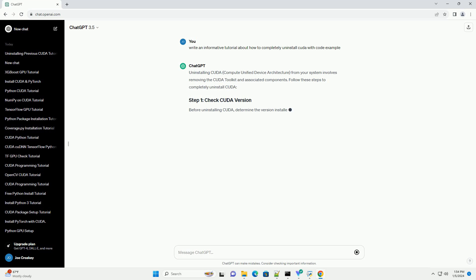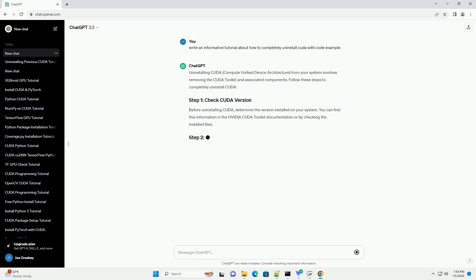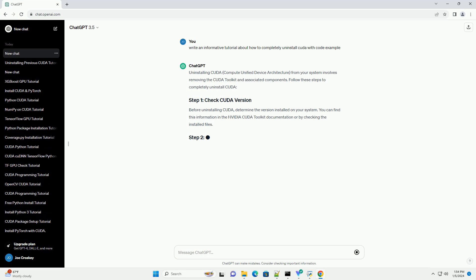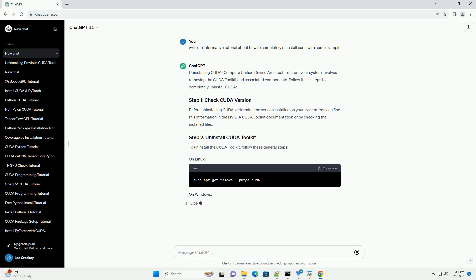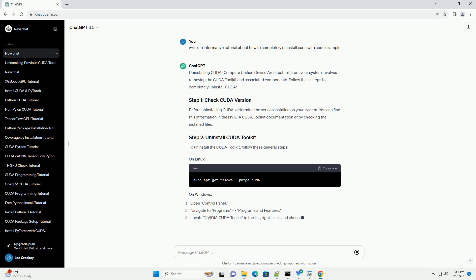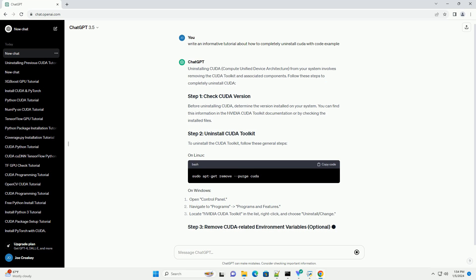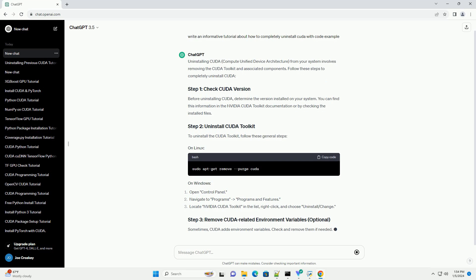Uninstalling CUDA, Compute Unified Device Architecture, from your system involves removing the CUDA toolkit and associated components. Follow these steps to completely uninstall CUDA.